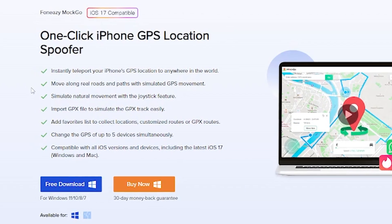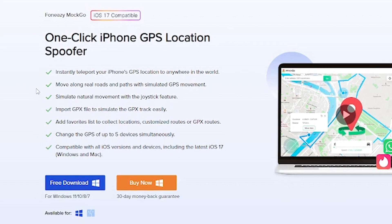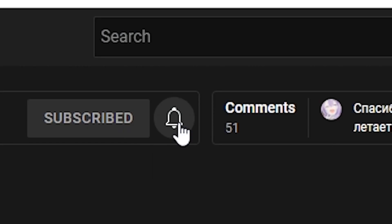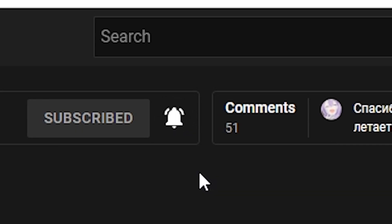That's all. If you're interested, all links will be in the description. If this video helps, press the like button, leave a comment and subscribe. See you later. Bye.